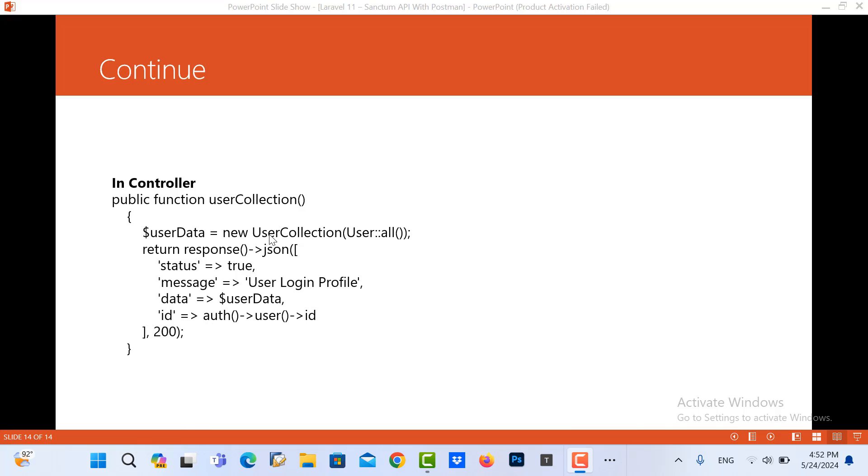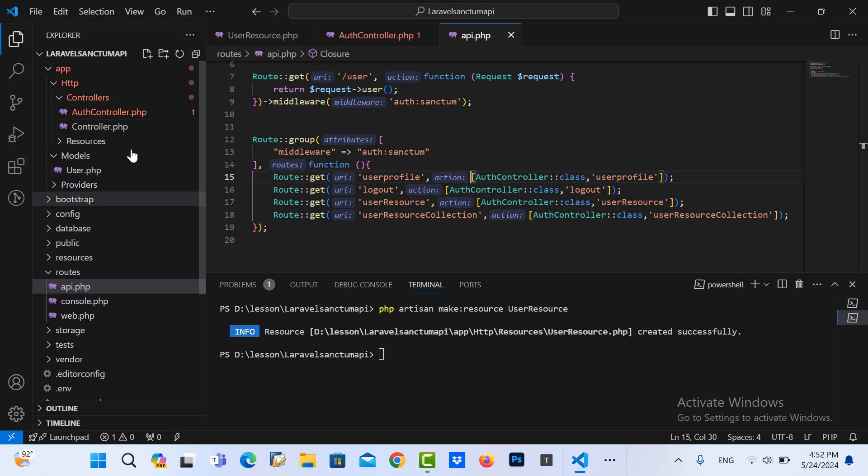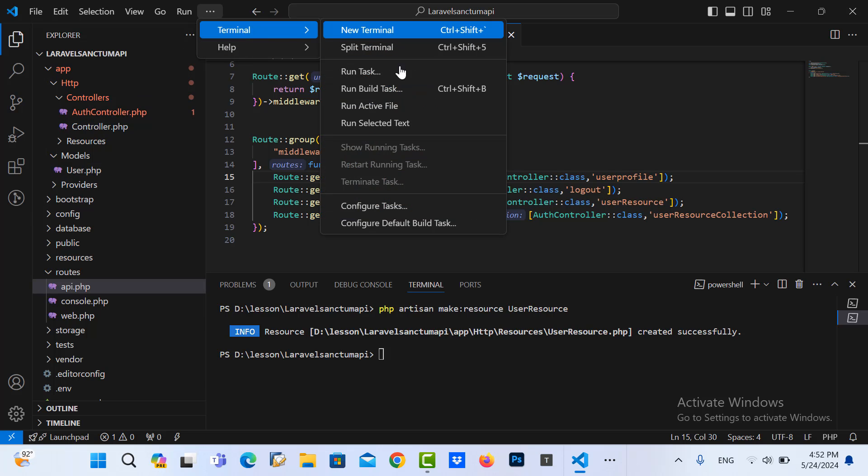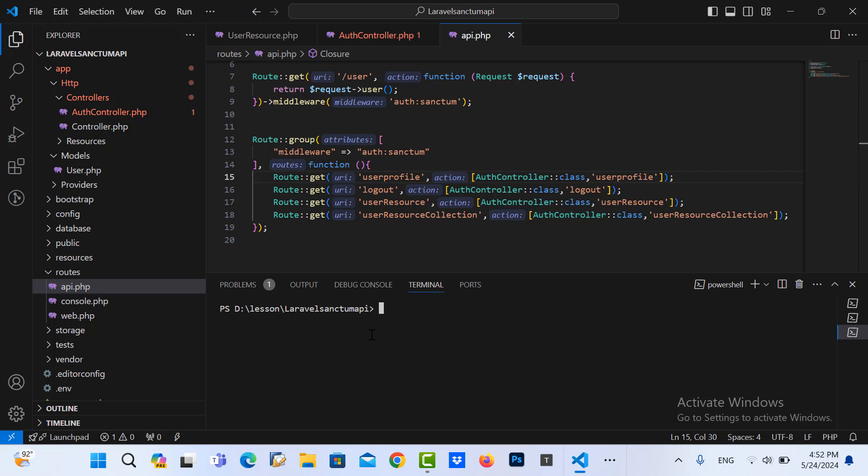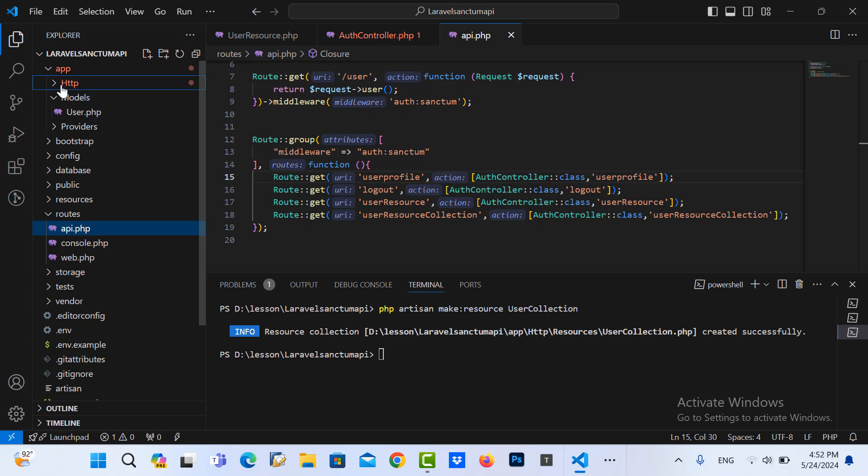And you can select all user that information in here. So now let's go to our project together. First I need to create the user collection, so PHP artisan make:resource UserCollection.